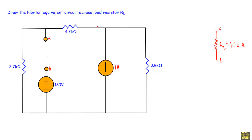We can calculate the Norton resistance RN and the Norton current IN from the remaining two-terminal network, and therefore we can draw the Norton equivalent circuit.